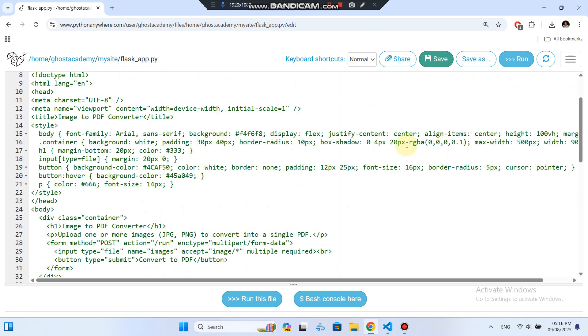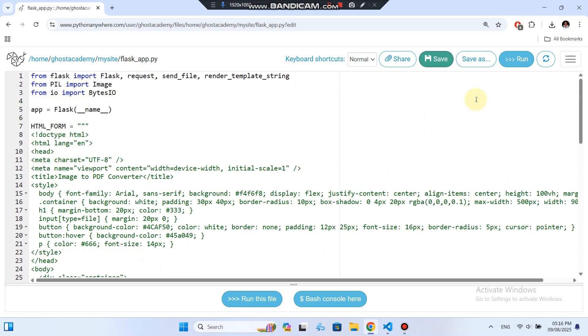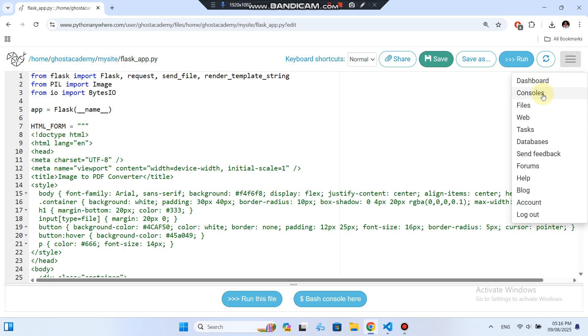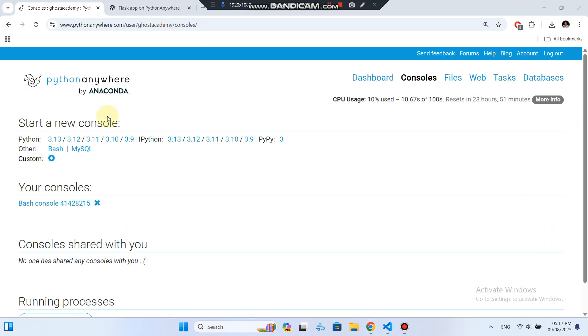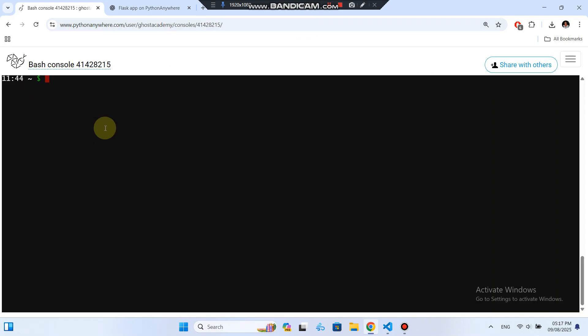Next, we need to install a package our app requires, Pillow. Go to the Consoles tab. Start a Bash console. Install the Python packages your Flask app needs, in my case, Pillow. Type pip install Pillow and press Enter.